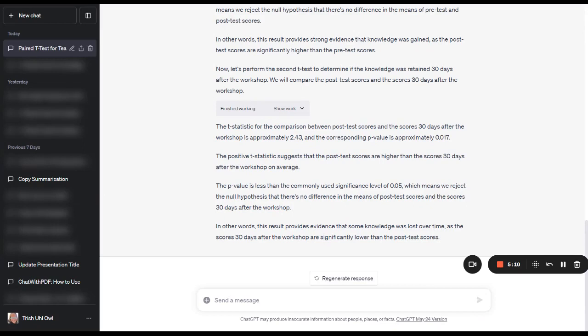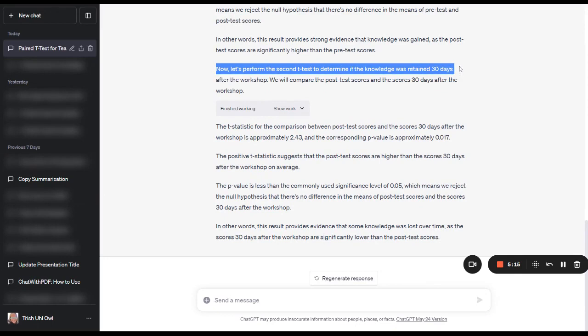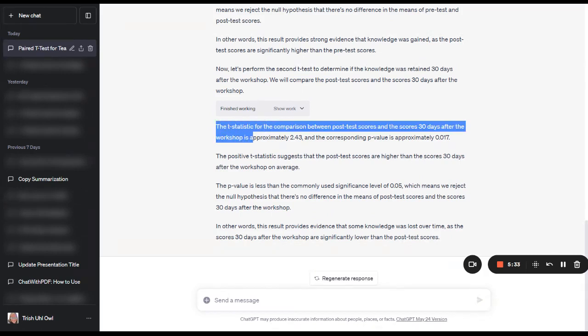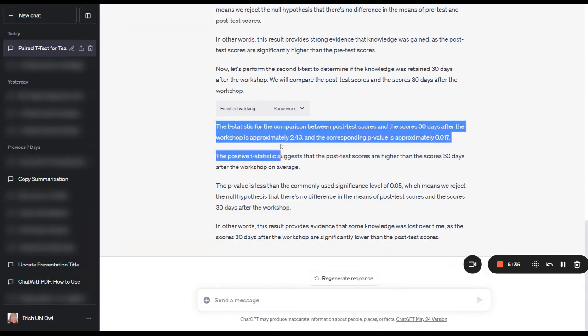So then the next thing it did was it performed the second t-test. Here's the second statistical analysis to find out about knowledge retention. So we looked at knowledge gained was the first test. Now knowledge retention. So we had the students go ahead and take the test again 30 days after training had ended.